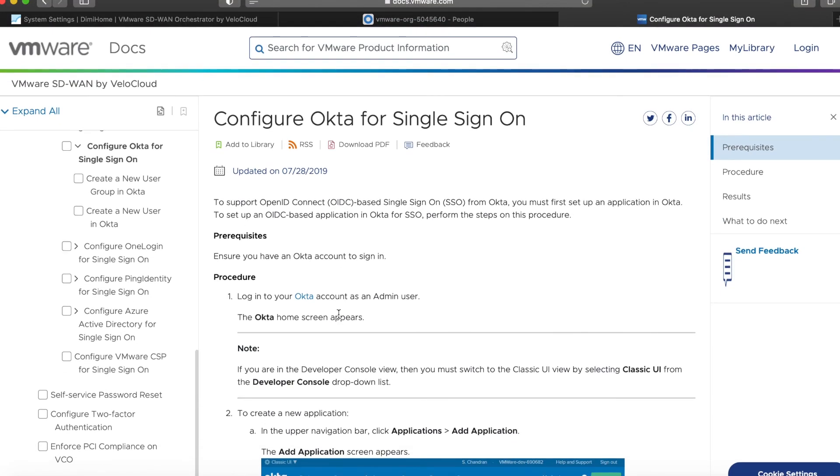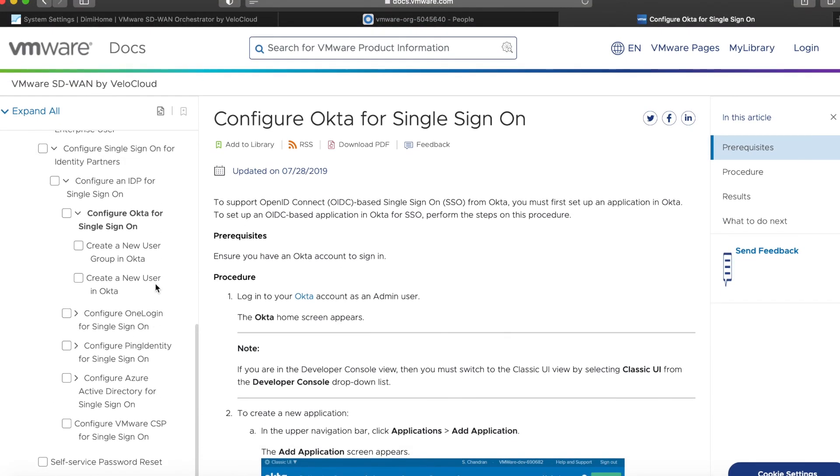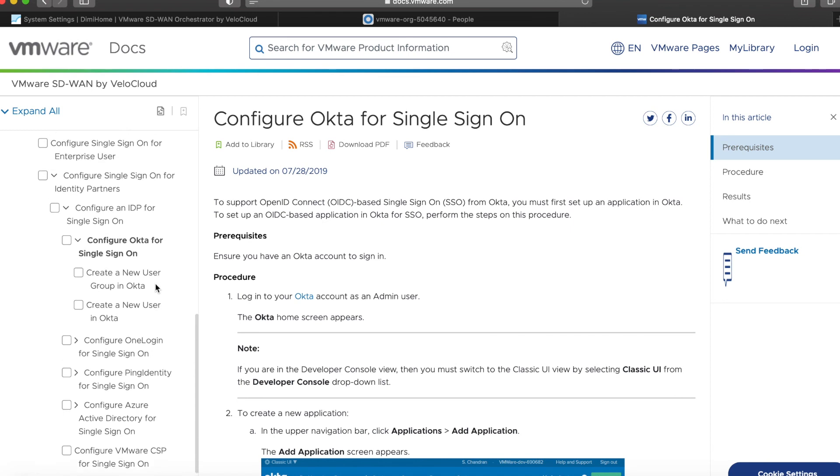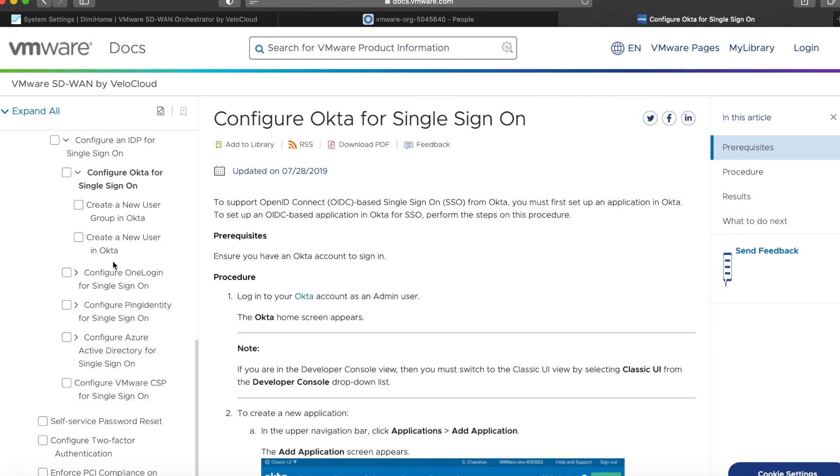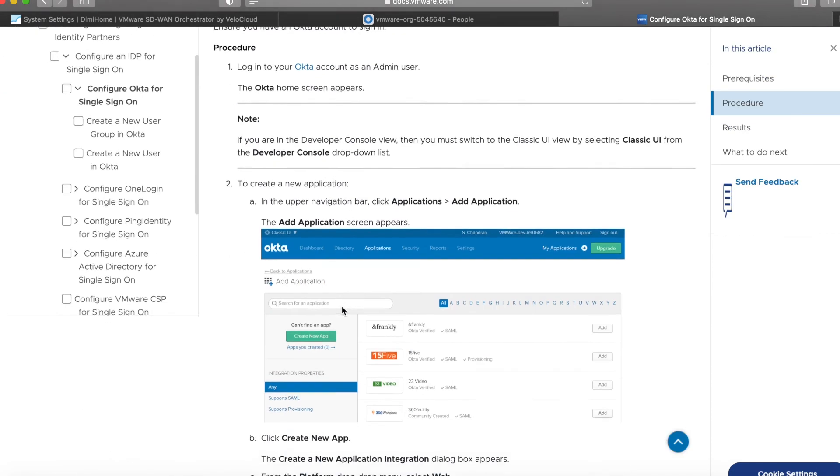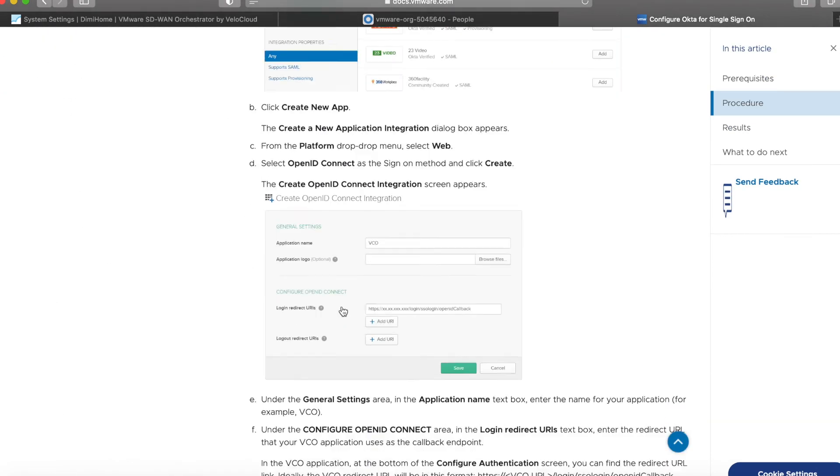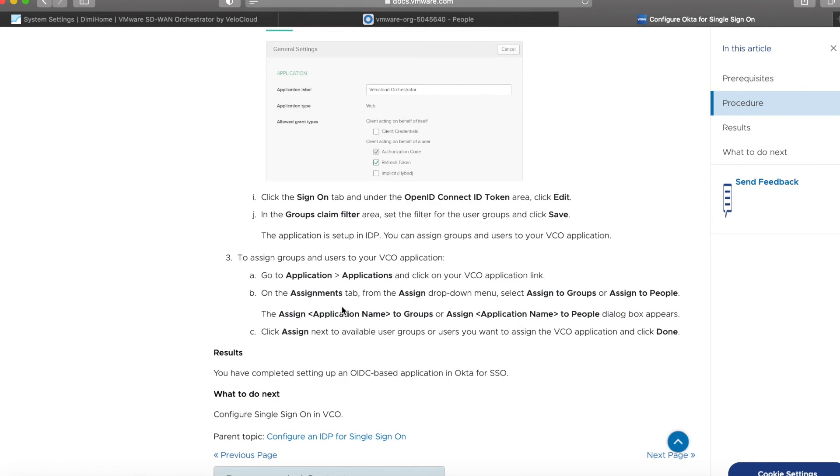One last thing I want to leave you with is the knowledge base articles. If you watch this video and you want to follow a step-by-step guide on how to configure the VCO or how to configure all the other identity providers that we support, docs.vmware.com is your best friend, and this is where you will find step-by-step guides.